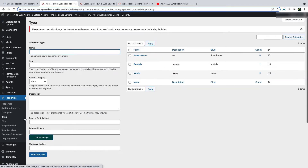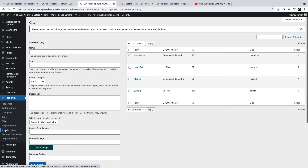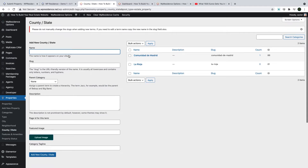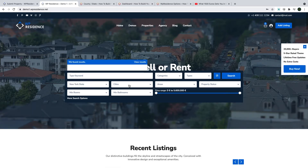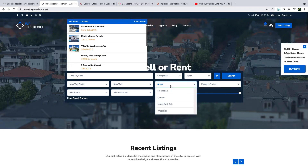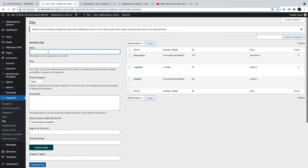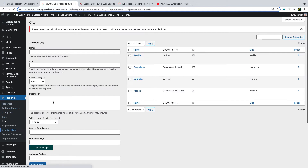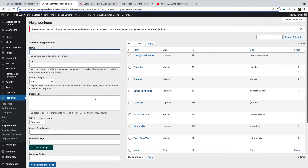Property types are managed the same way as categories. Cities, Areas and States are also managed the same way, with the only difference being that they are dependent categories. For example, if you select a state you will have only the cities from that state, and when you select a city you will have only the areas from that city. When you add a city in admin, you type the city name and select the state it belongs to. When you add an area, you select the city it belongs to.